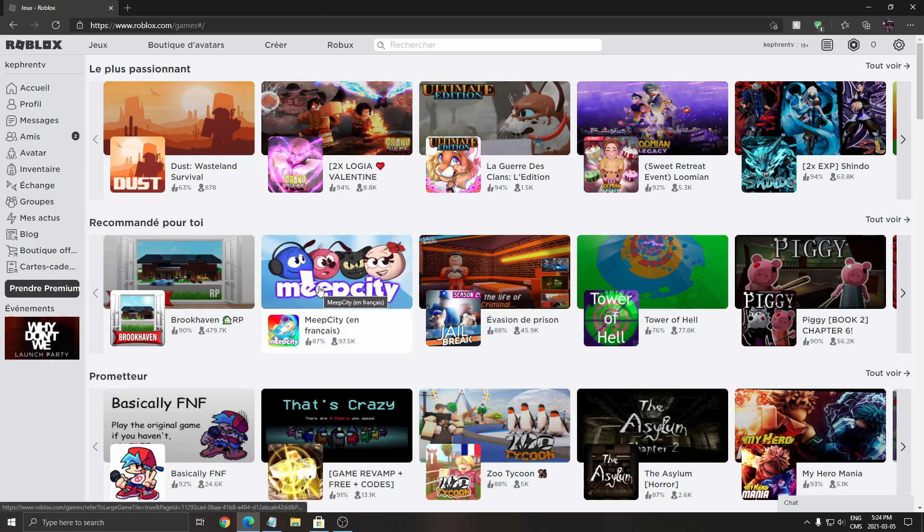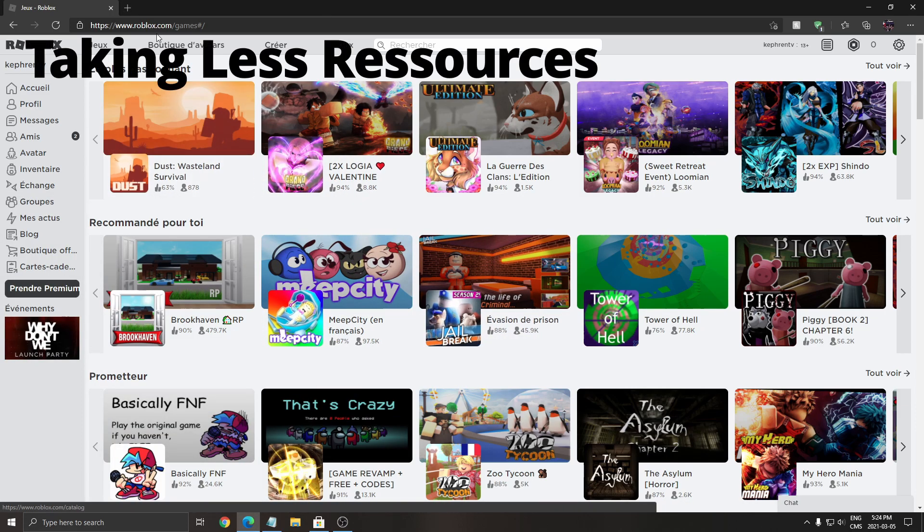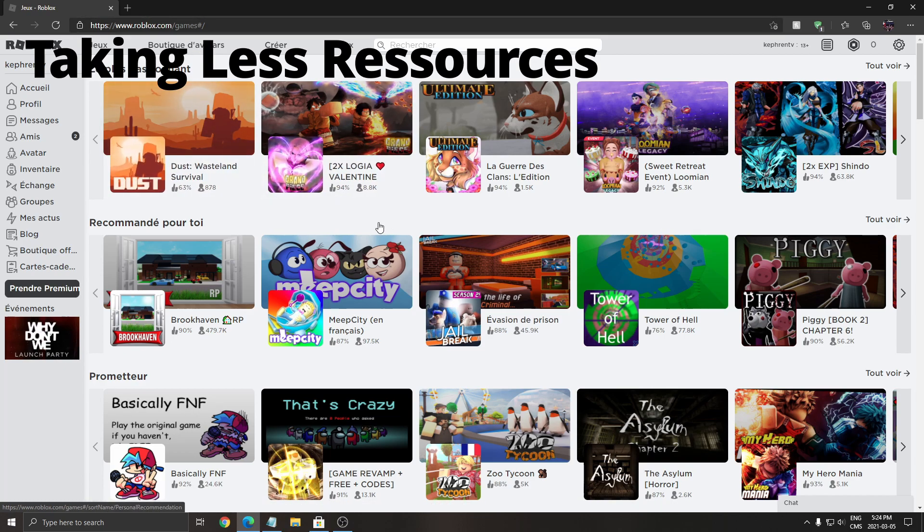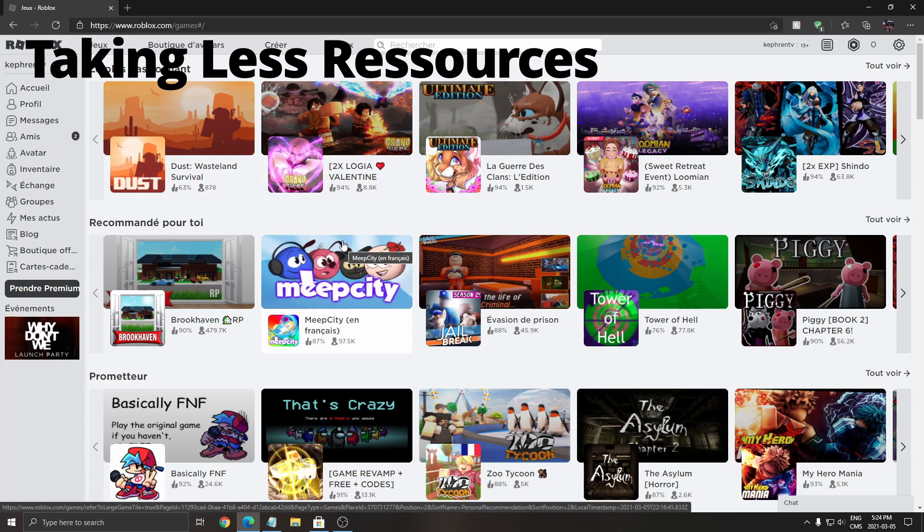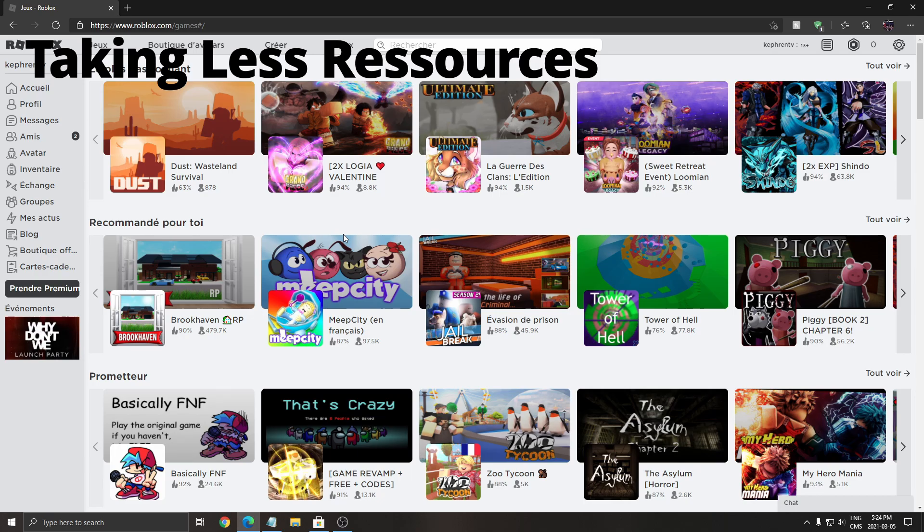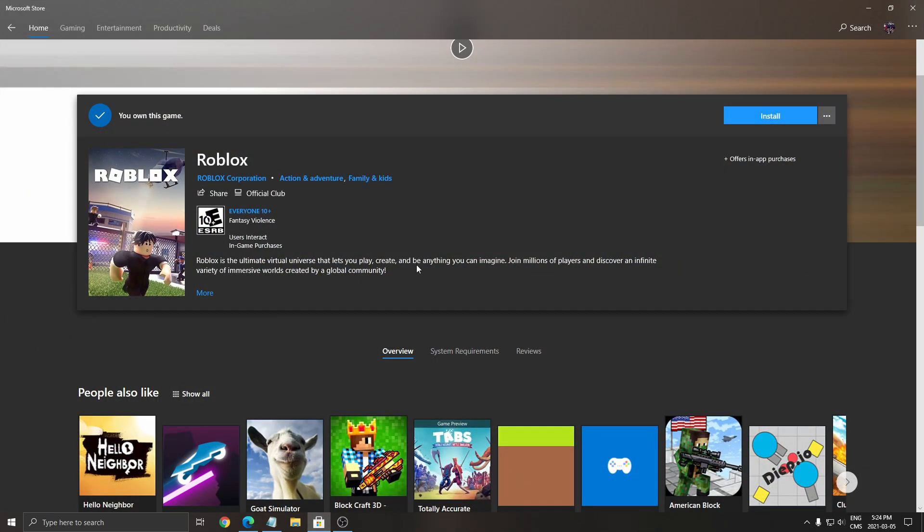The last one is resources. For me, the player version, the website version, is taking less resources on my PC. So I'm talking about RAM, I'm talking about the CPU, I'm talking about the GPU. So it's better than the Windows 10 version.